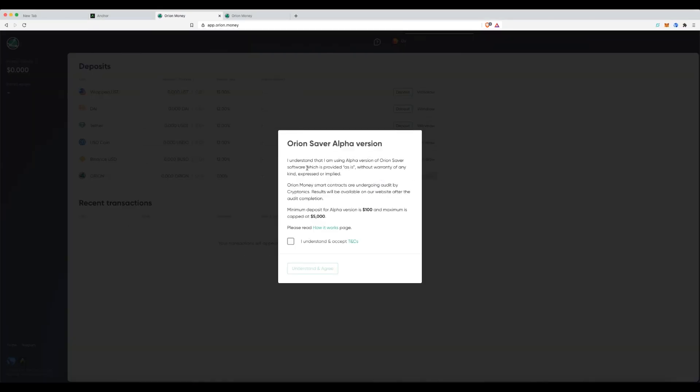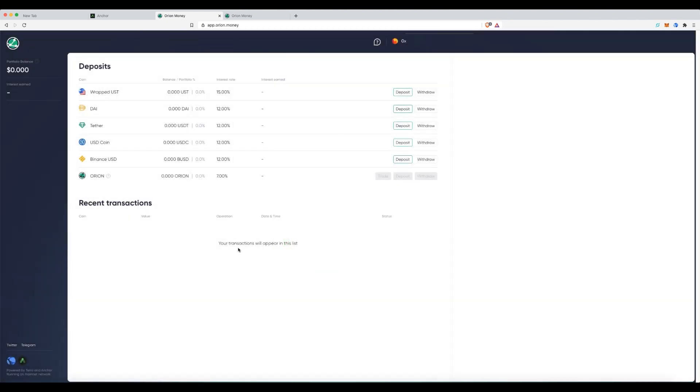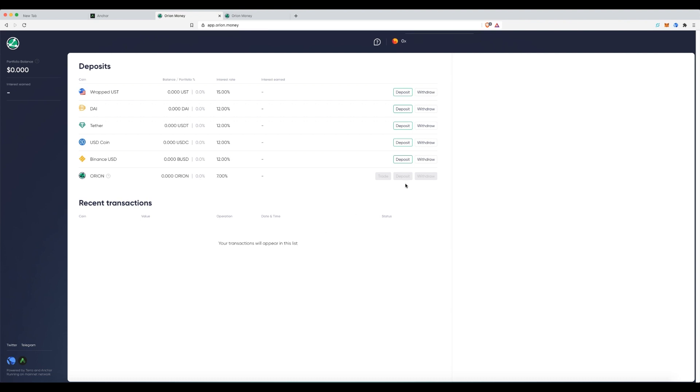Great. So, obviously, it's telling me it's the alpha version and how much you can deposit. So, I've understood it. I'm just creating this tutorial. So, here we are. Extremely simple interface. Doesn't need to be complicated. It is literally depositing your money.